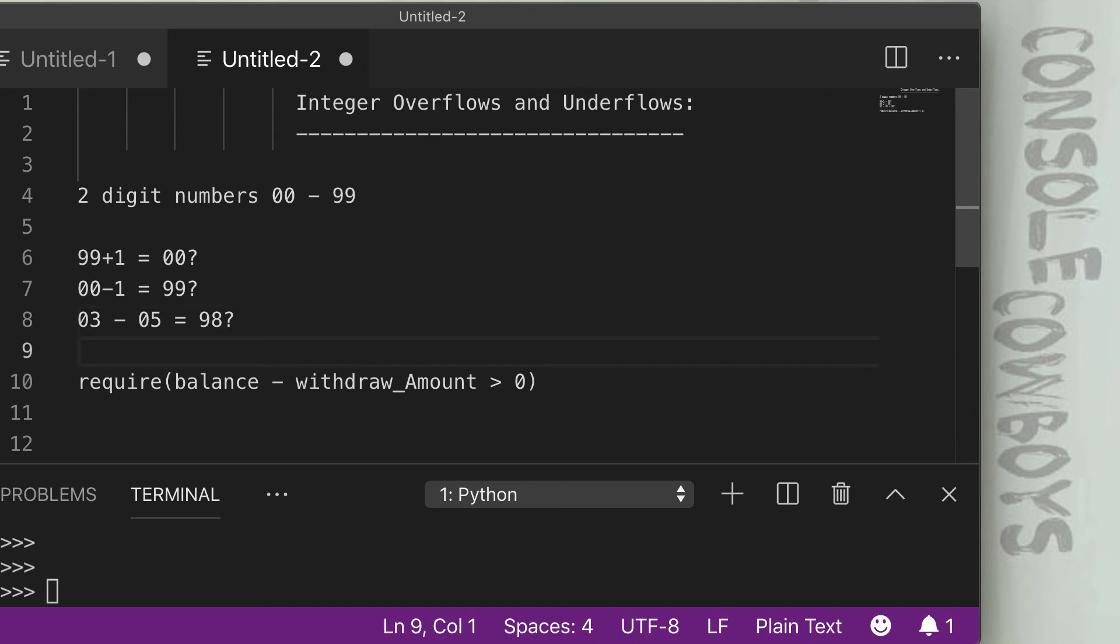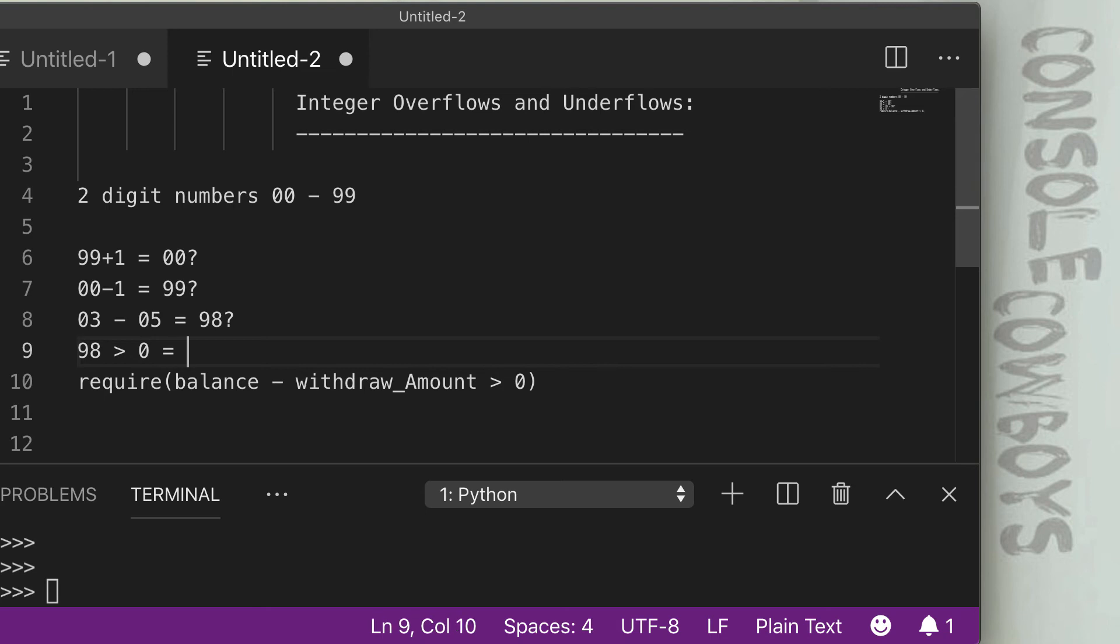we now have 98 is greater than zero, which is true. So in this case we would pass the test even though we don't have enough money to actually withdraw because there are no negative numbers and we now have a positive high number.